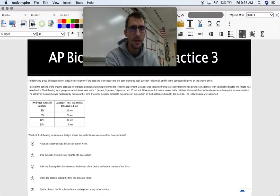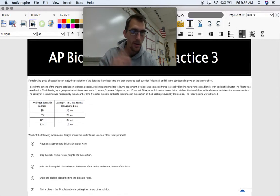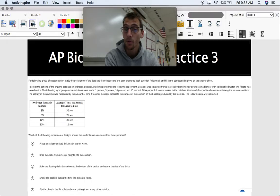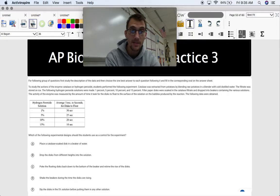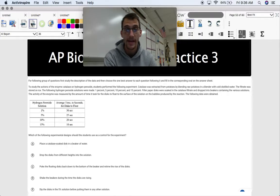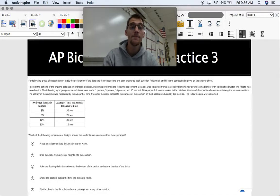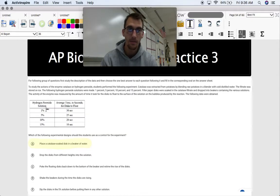Let's practice identifying a control. Here's a question: to study the actions of enzyme catalase on hydrogen peroxide, students performed an experiment. Catalase was extracted from potatoes and filter paper disks were soaked in the catalase filtrate, then dropped into beakers containing 1%, 5%, 10%, and 15% hydrogen peroxide solutions. Enzyme activity was measured by how long it took for the disks to float to the surface. Which experimental design should the students use as a control? The answer is A — a beaker of water with no hydrogen peroxide, representing 0% hydrogen peroxide, which serves as a viable control.